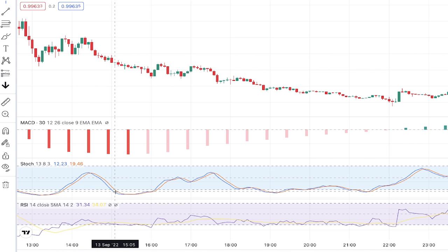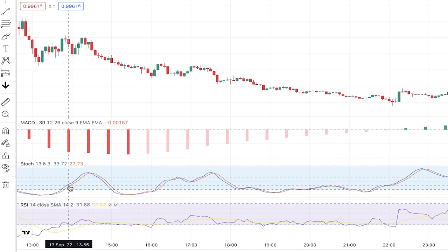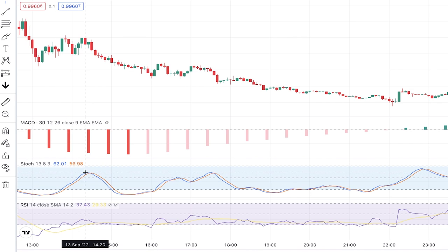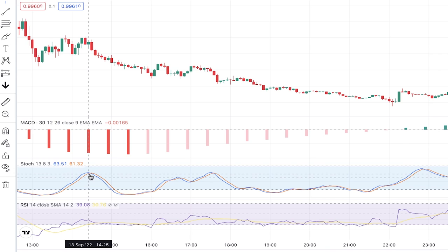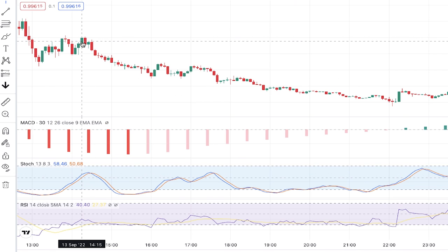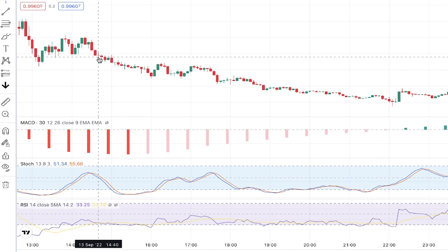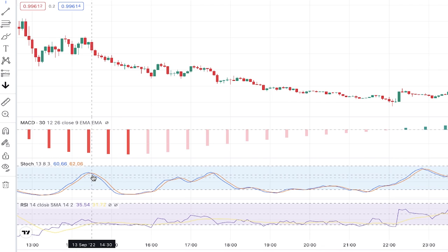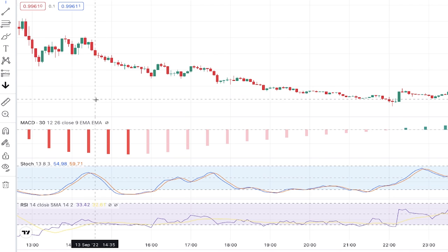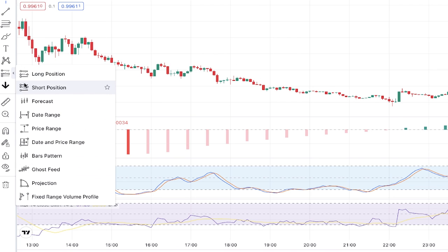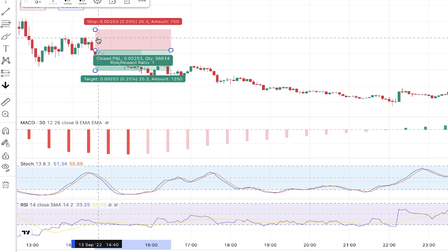We use Stochastic to identify pullbacks. In a downtrend, the Stochastic must go above 50, and then when the K% line (blue) crosses below the D% line (orange), it signals the pullback is possibly ending and price is likely to decline. For further confirmation, we use RSI — when the crossing happens, RSI must be below 50, which more confirms the pullback is possibly ended and the price is going to decline.